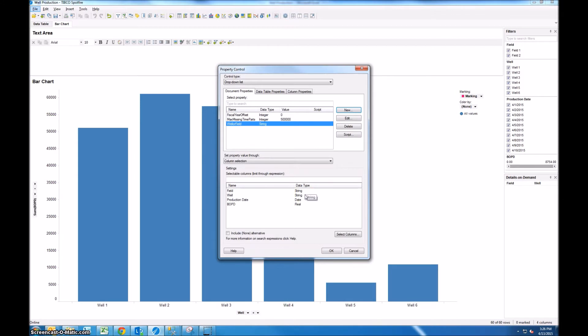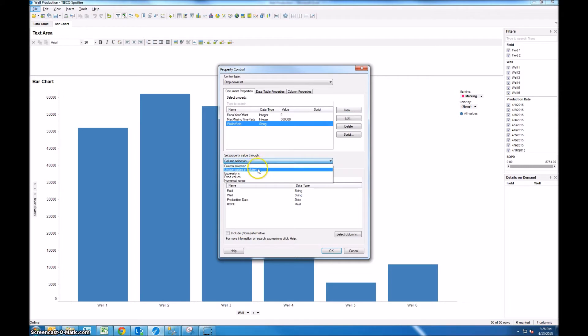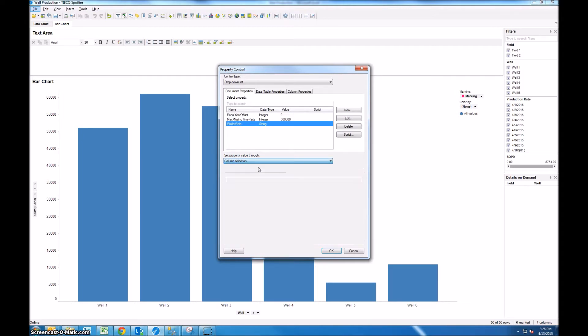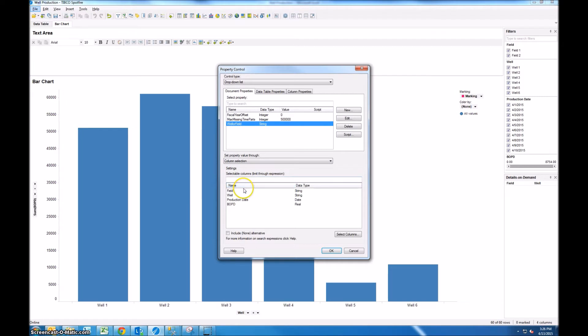Now there's a few different options to set the property value through. You can do the column selection, you can choose unique values in a column or a few different options. So since we have two different columns that we're trying to choose between, we'll do column selection and you see that it brings up all of the columns in our data table but we only want to show two of these columns. So we're going to click select columns.